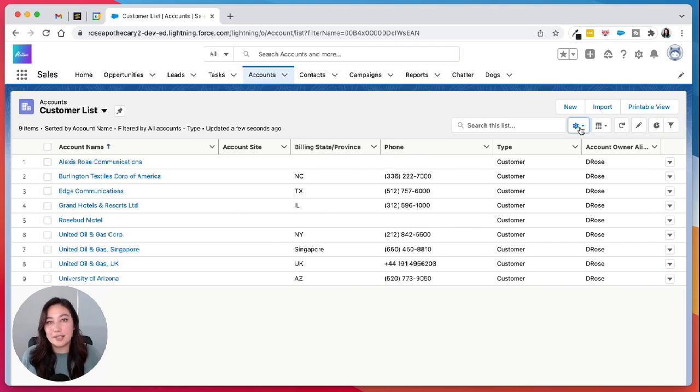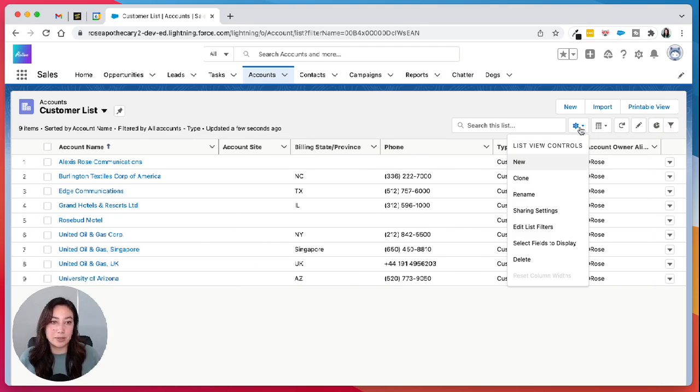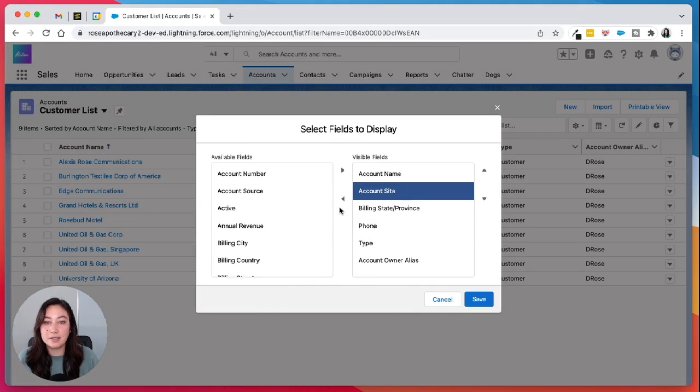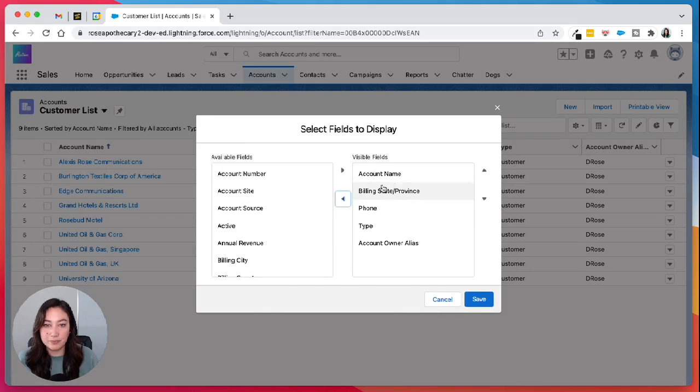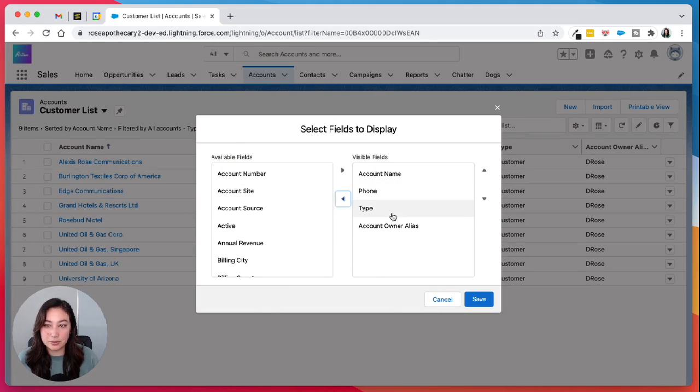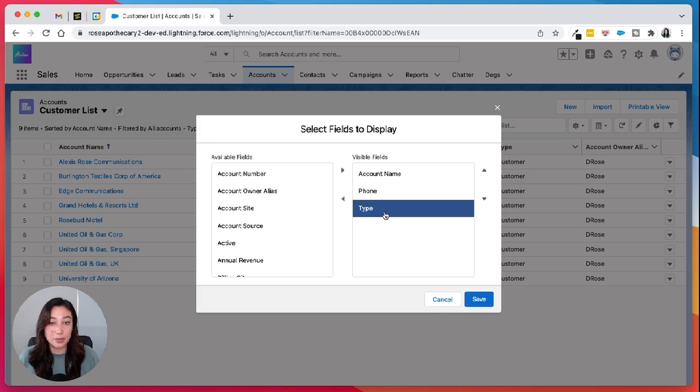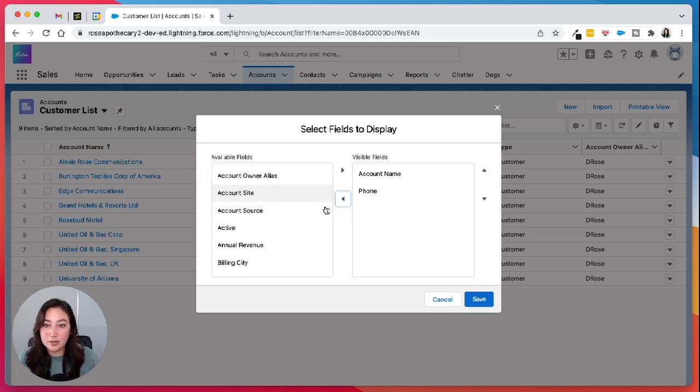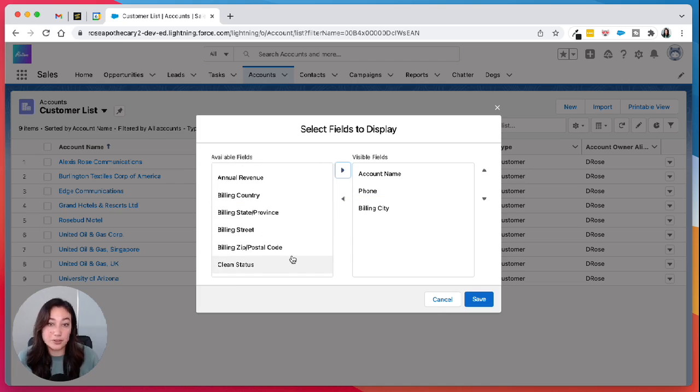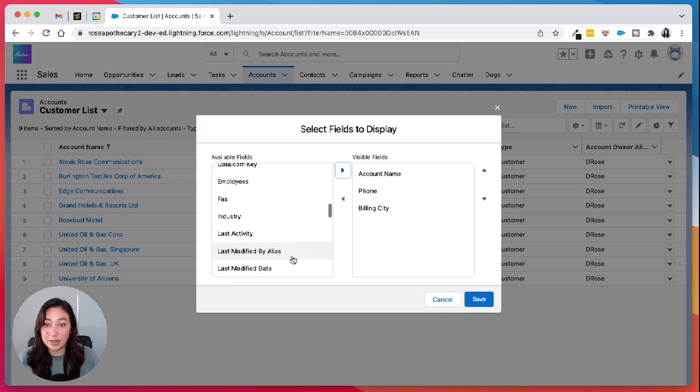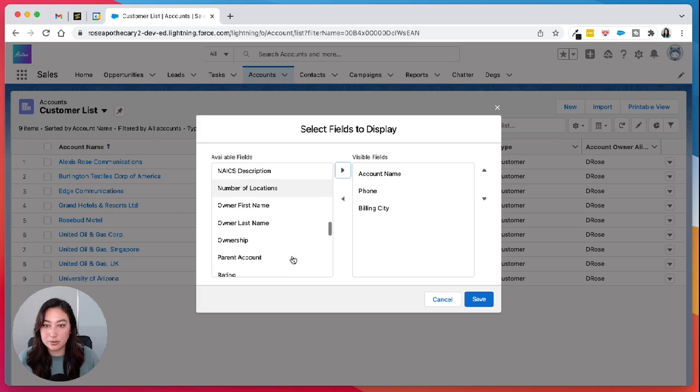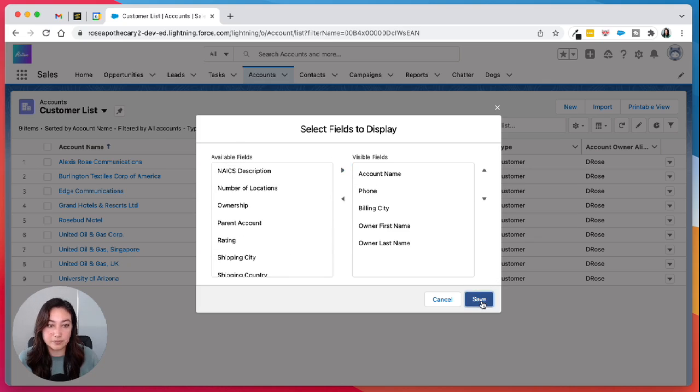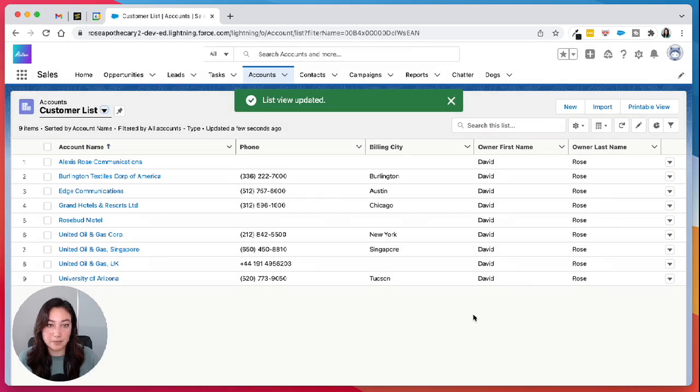And then the last thing that you wanna do is probably clean up some of the fields displayed on the list. So there's nothing really in account site, we don't need that. We definitely don't need type because all of them are filtered by customer. And then you can add whatever fields that matter to you. It's good to have the owner in there, but that's it.